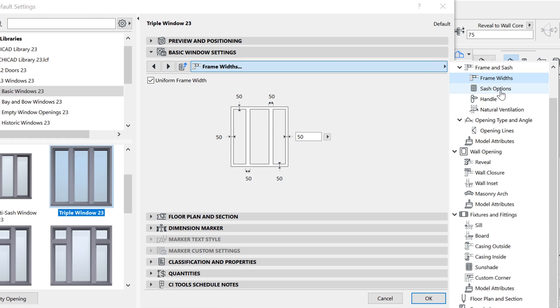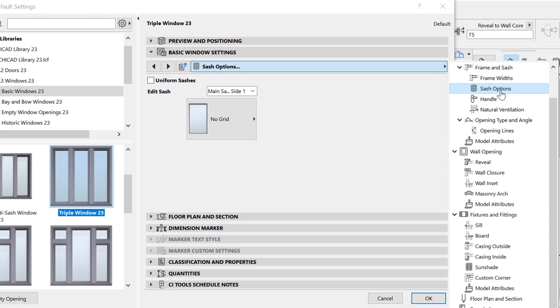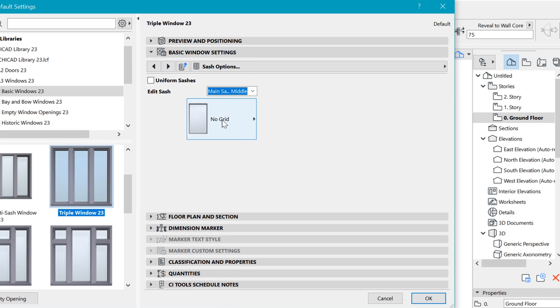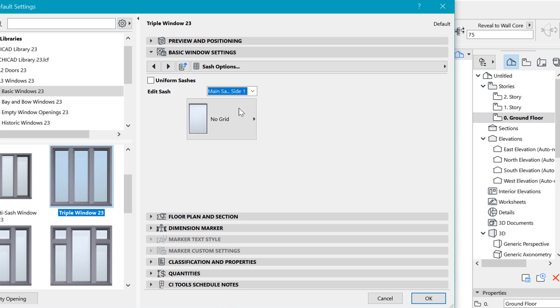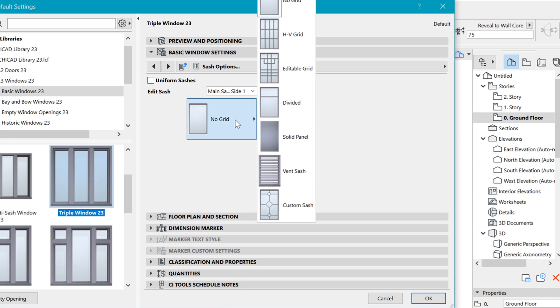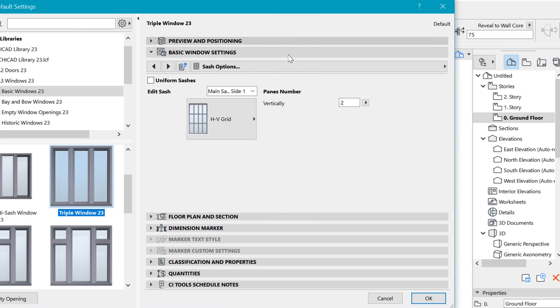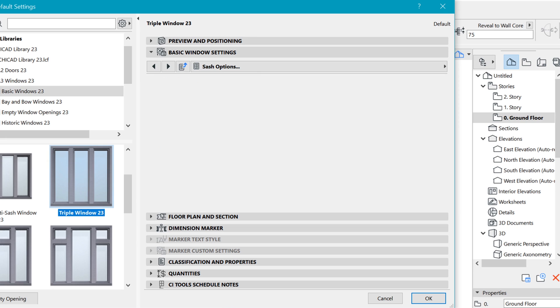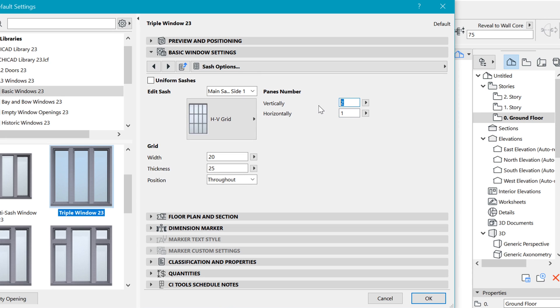After that, I like to go to the sash options. This is very important. You go to the middle one and leave it at no grid, and the side one you can change it to HV grid where you determine and say that horizontally it's going to be one single pane, and vertically it's going to be about three of them.